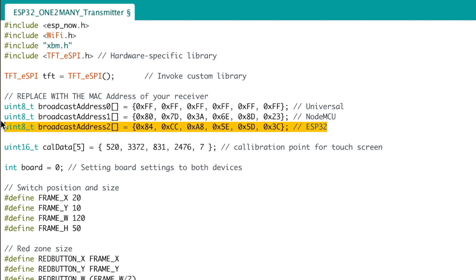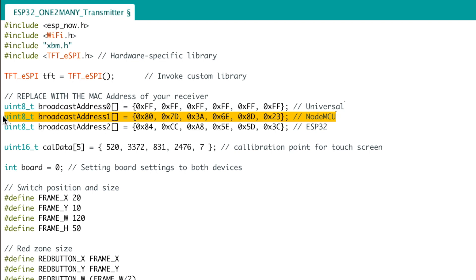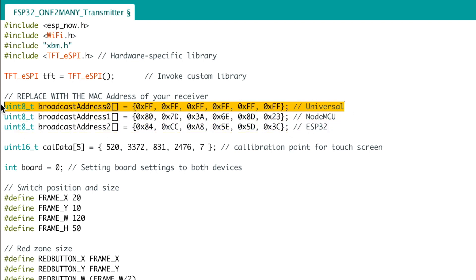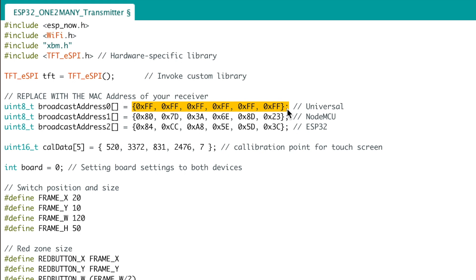Here, I have mentioned three different broadcast addresses. Previously we only mentioned one. Out of three, one is for the NodeMCU board, the second is for the ESP32 device, and the third is a universal MAC address — all zeros crossed with FF (0xFF, 0xFF, 0xFF, 0xFF, 0xFF, 0xFF). When you send data to this broadcast address, it sends data to all nearby ESP-NOW devices regardless of MAC address.